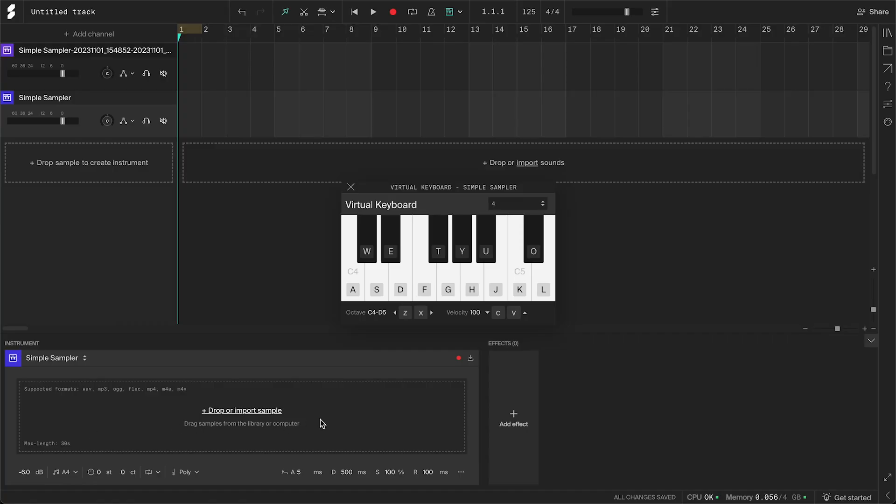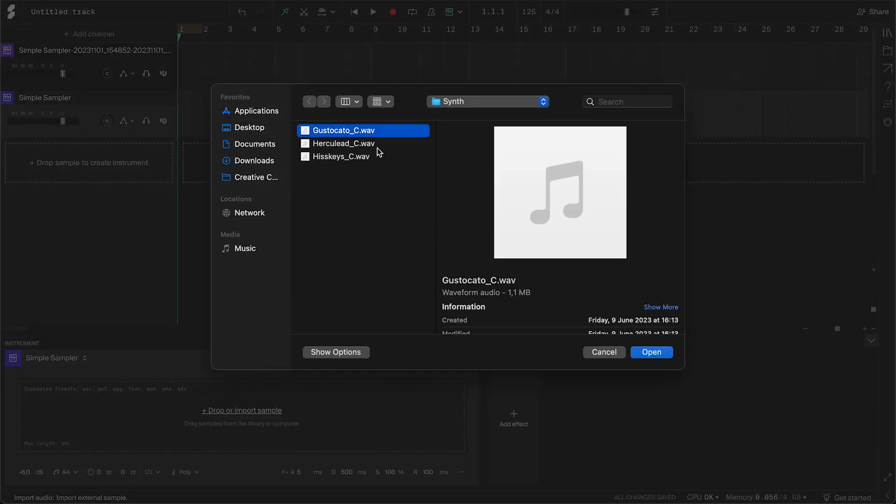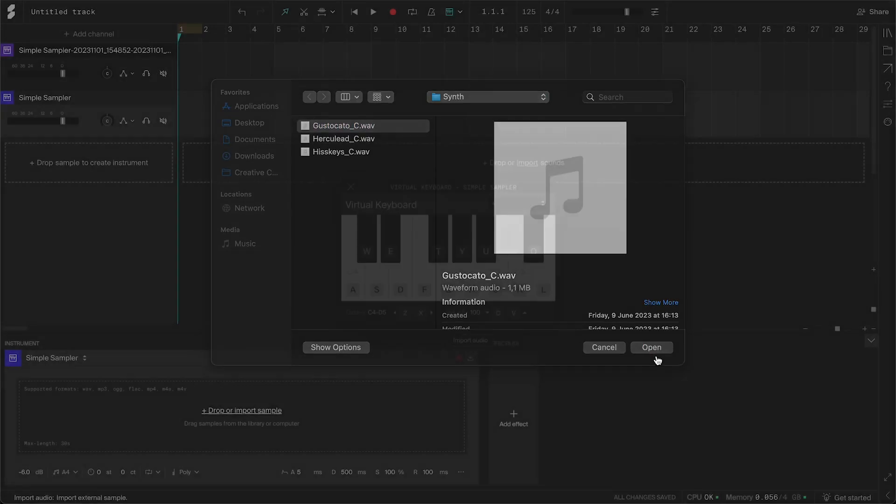You can also import an audio sample either from your computer or from our library. To import an audio file from your computer, click the import audio button. Navigate to the file you want and click open.